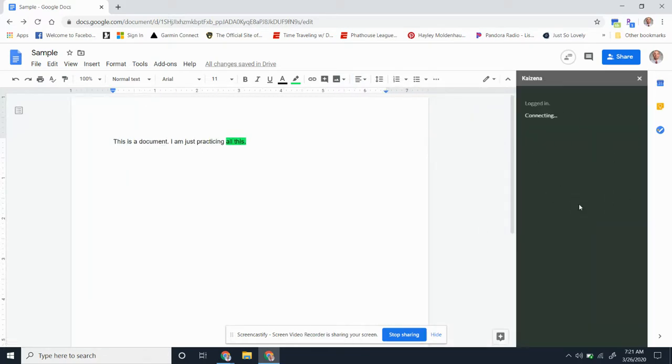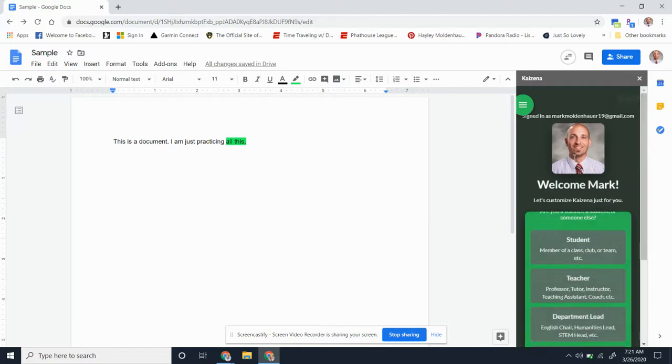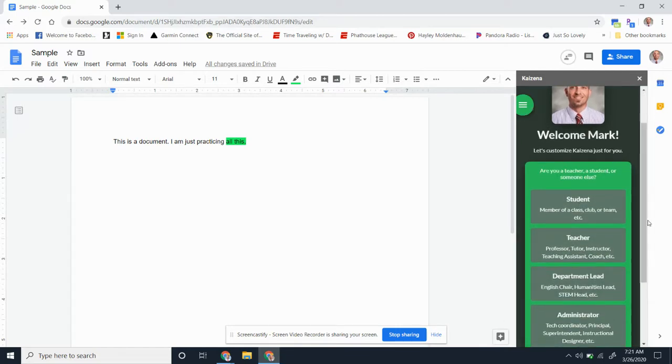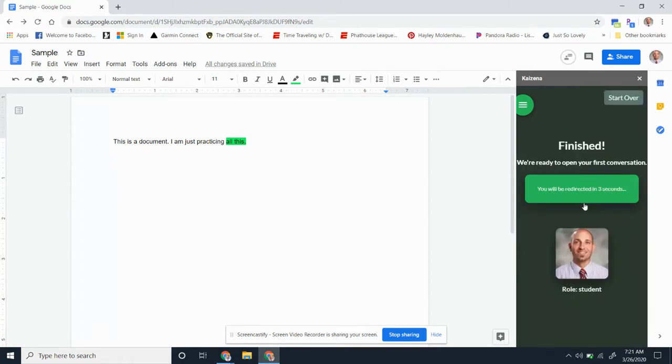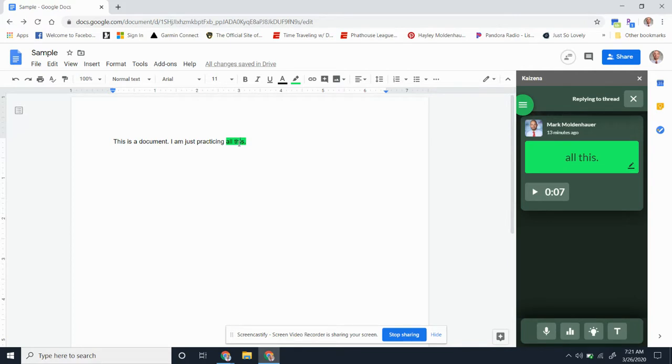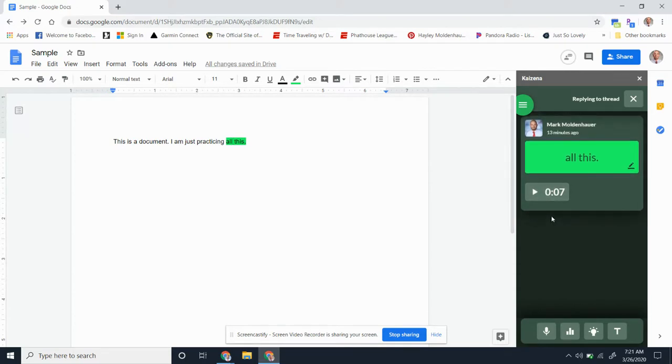Opening Kaizena is going to open up this panel over here. You're going to have to make a couple choices. First of all, you're going to want to choose 'students.' Once you do that, it's very simple. You can see there's the highlight. All you do is click on the highlight, go over to here, and play the recording. I will do that right now.